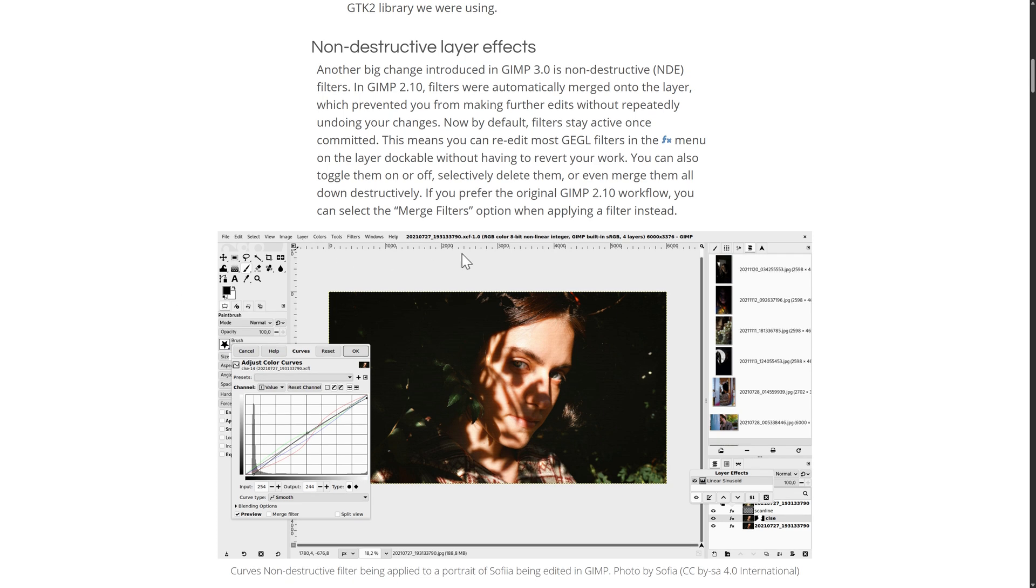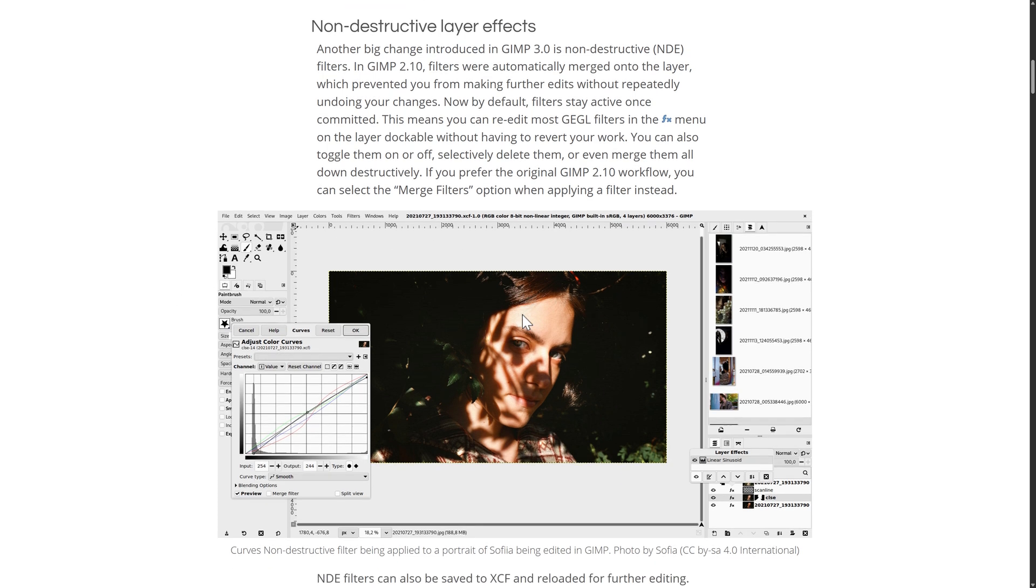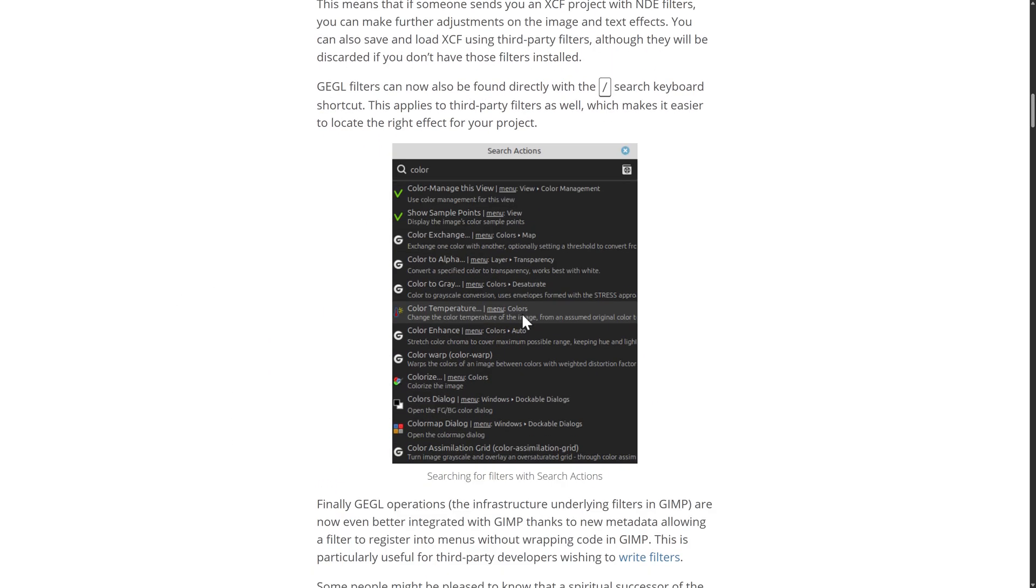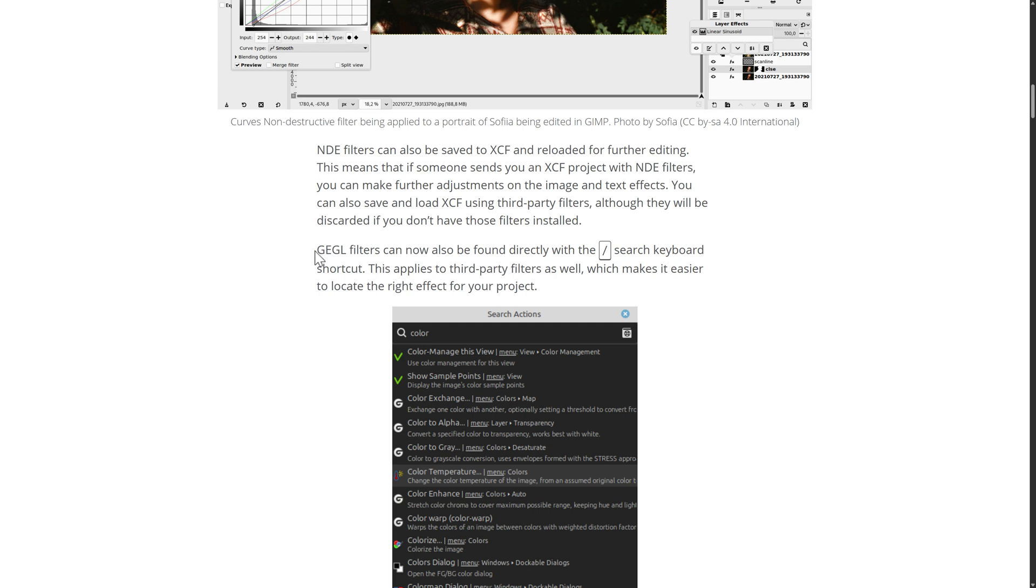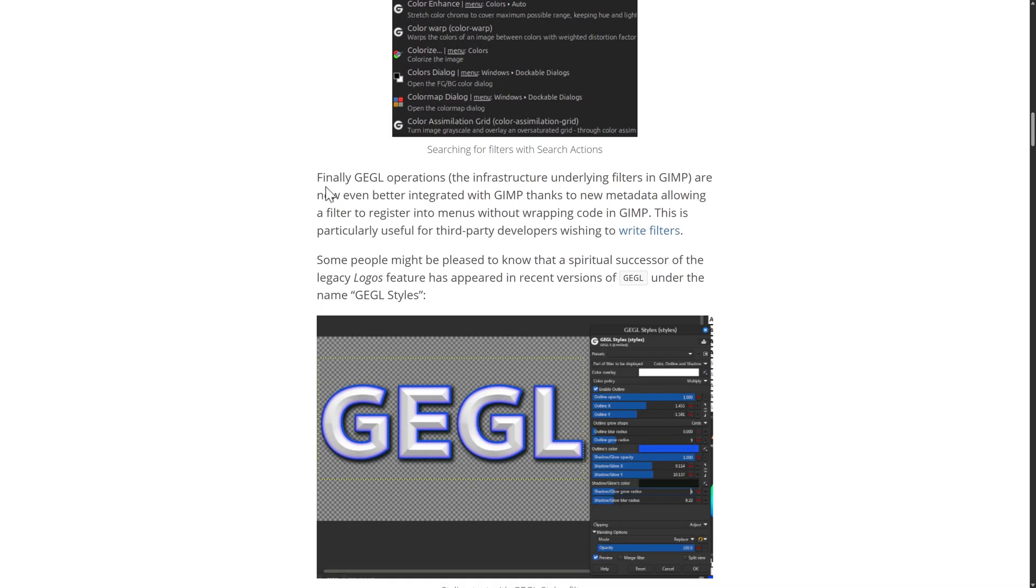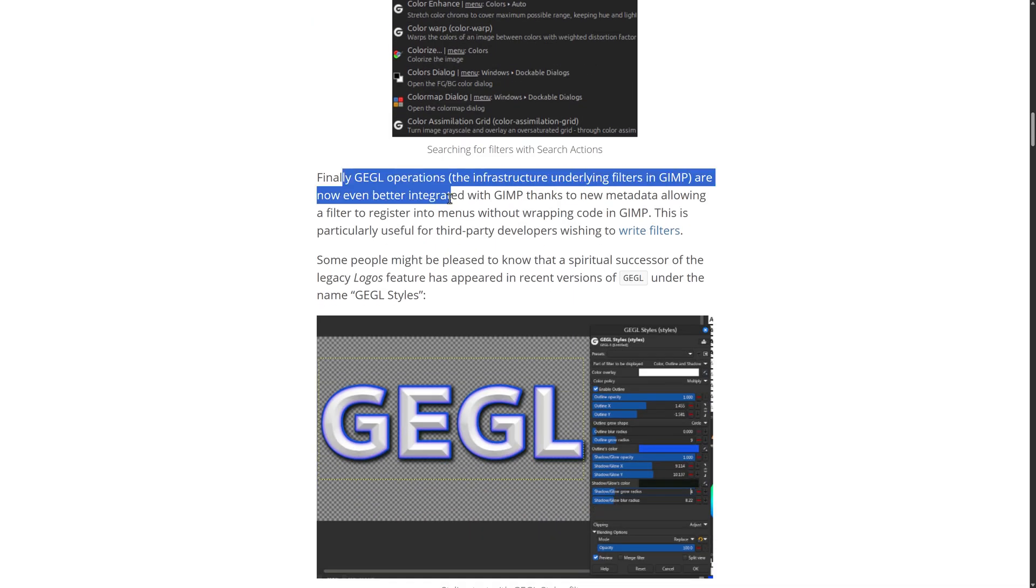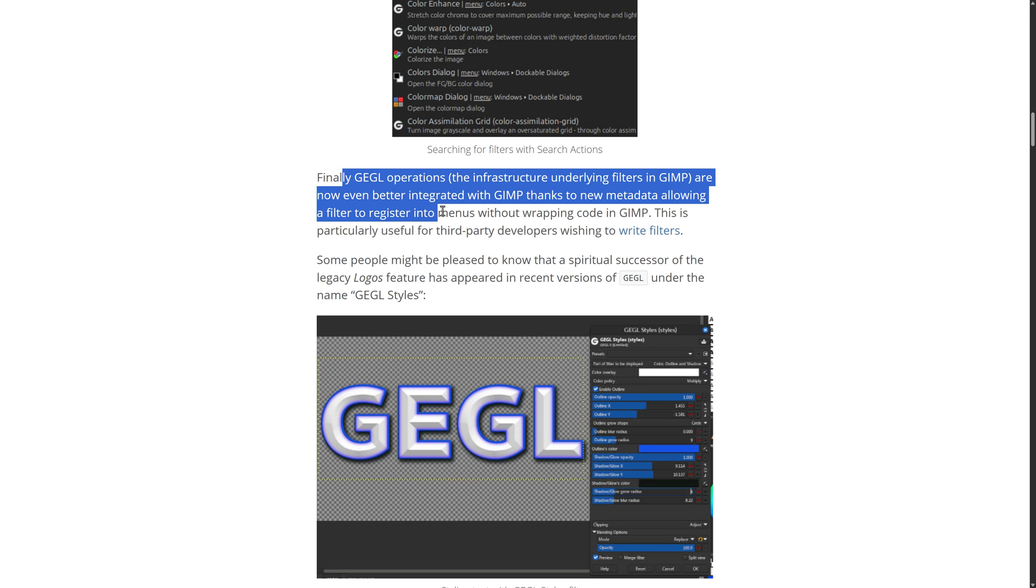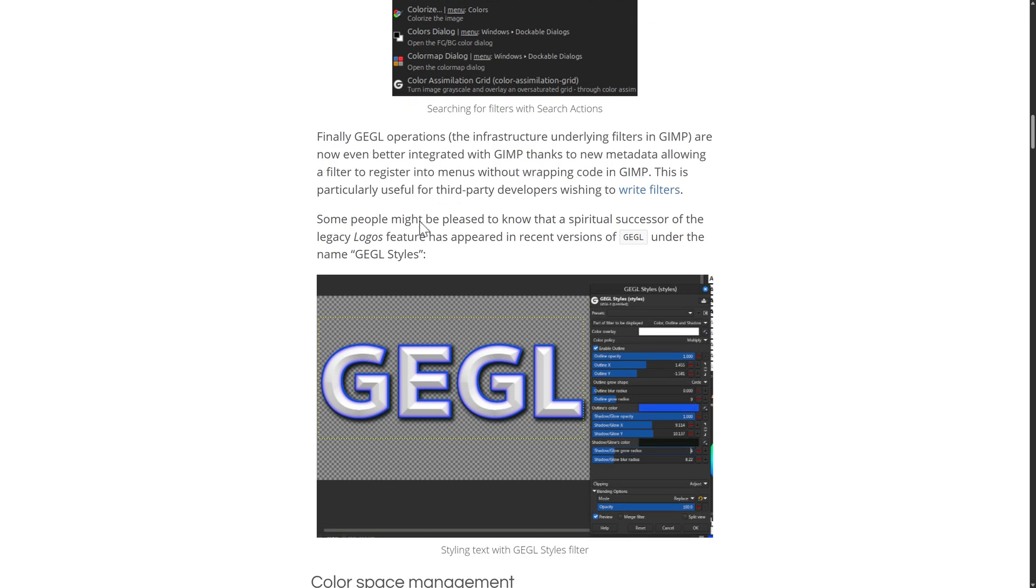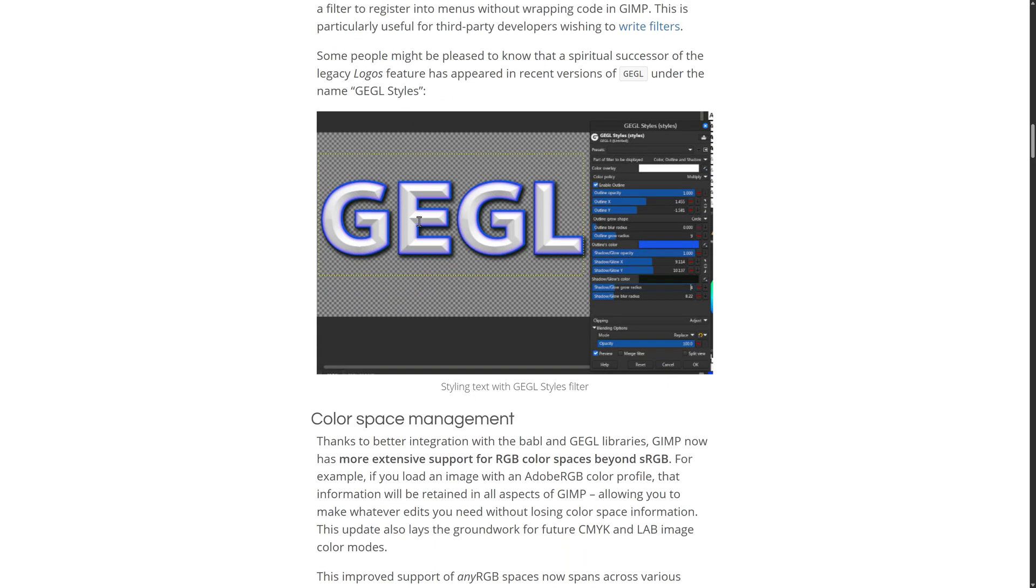Again, they have this non-destructive layering system here. If you work with pretty much anything else, you'll find it there. So we've got some updates to the GEGL filters. We can also find them now directly using the slash search command to apply them in. And then operations are now even better integrated with GIMP thanks to new metadata allowing a filter to register into menus without wrapping code in GIMP. It's particularly useful for third-party developers wishing to write filters.